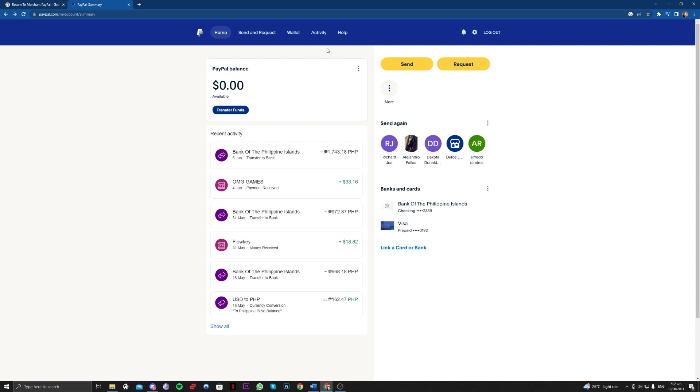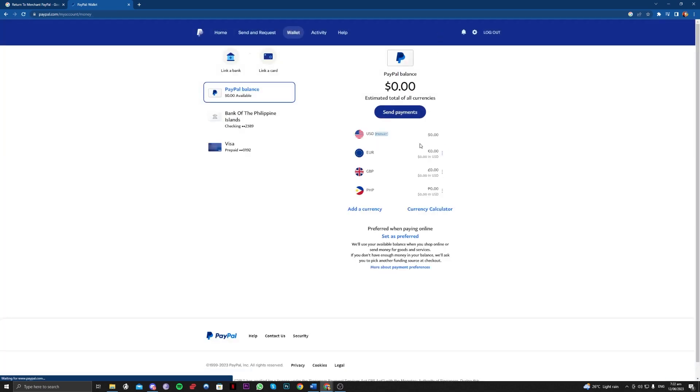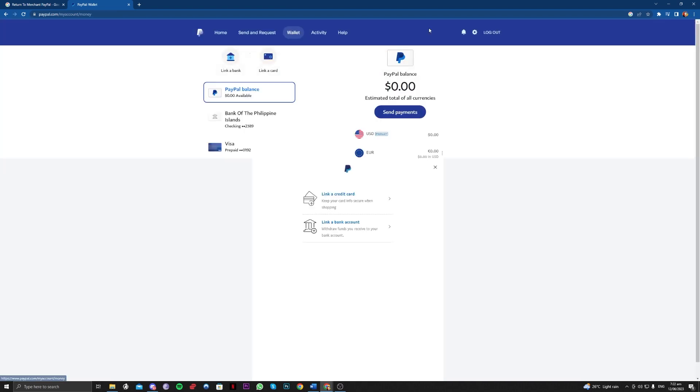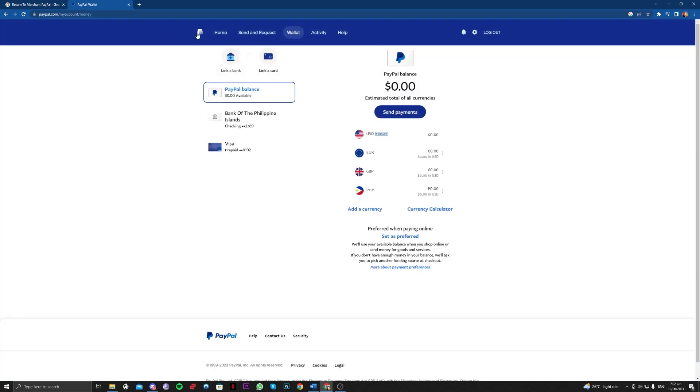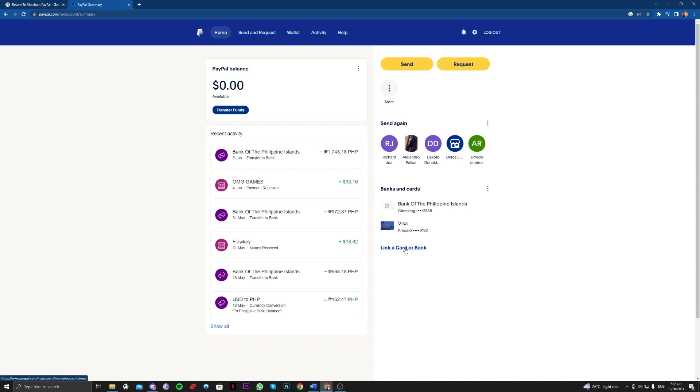The second solution is to link a different card or different bank account and make sure that these bank accounts are in the same country and are validated in the same country. For example, you can't use a US bank account if you are in the Philippines. Make sure you are using bank accounts located in the Philippines only. You just have to link that in and process the payment method right there.